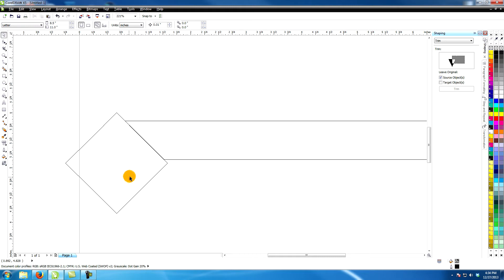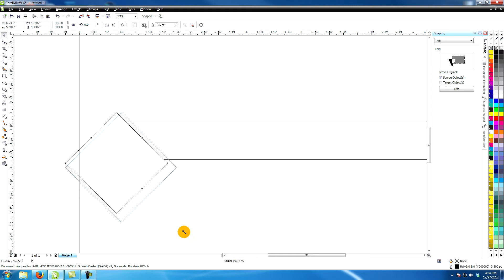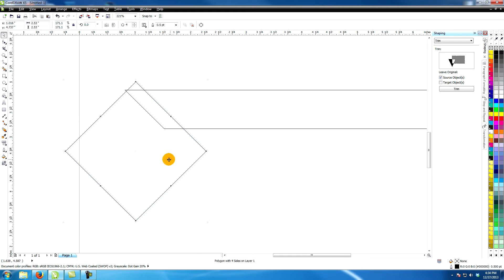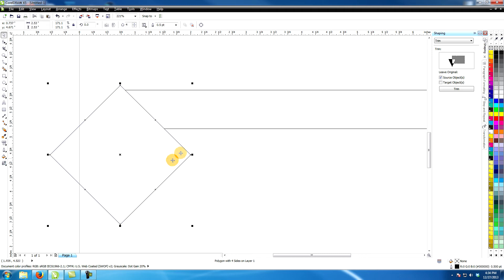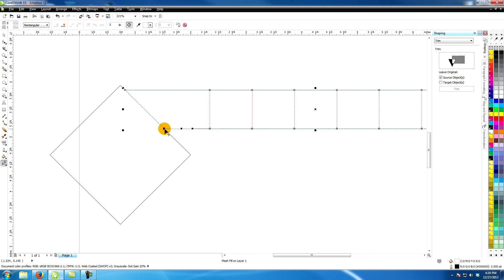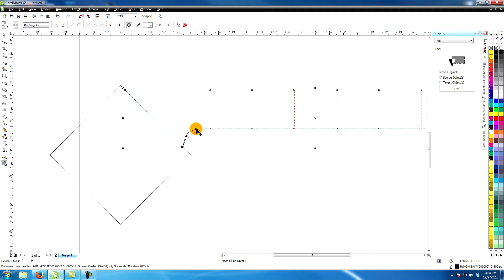Make the diamond larger and line up the shapes again. Drag the bottom point down and create an angle that looks something like this.